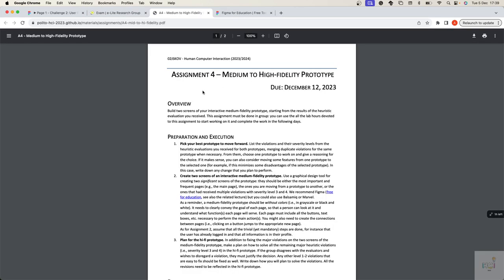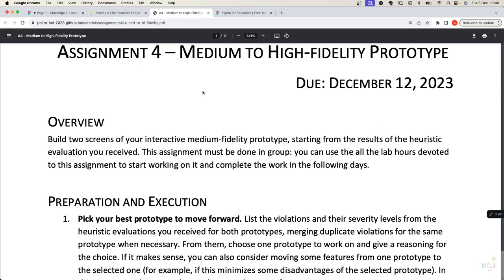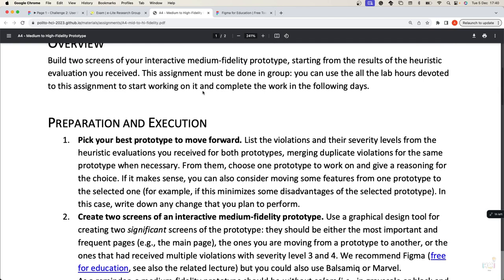Let's start with assignment 4. By this evening you should put your individual reports on GitHub and share your reports to the other groups. From tomorrow you can start assignment 4, and the first step is to decide which of the two prototypes in your group should be taken forward to be the core of your final implementation.